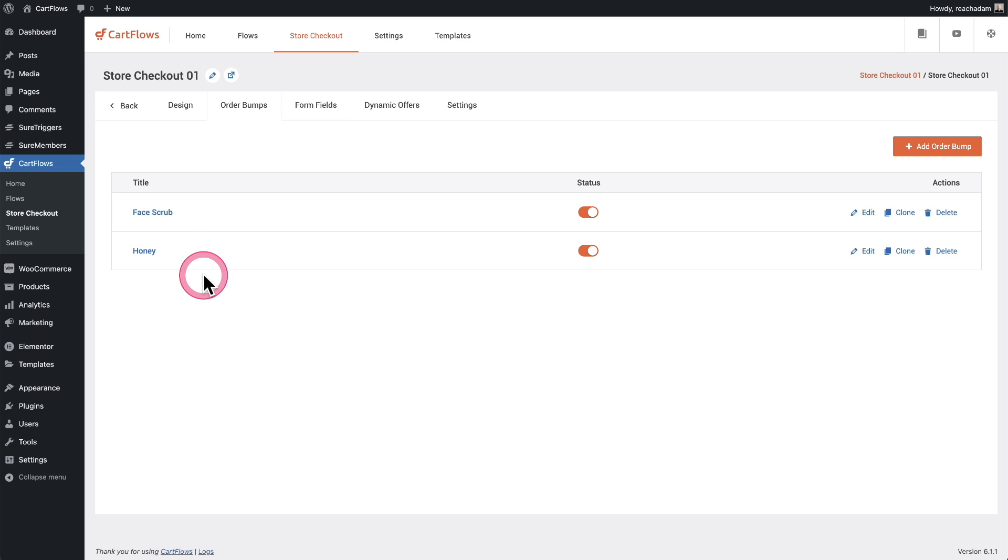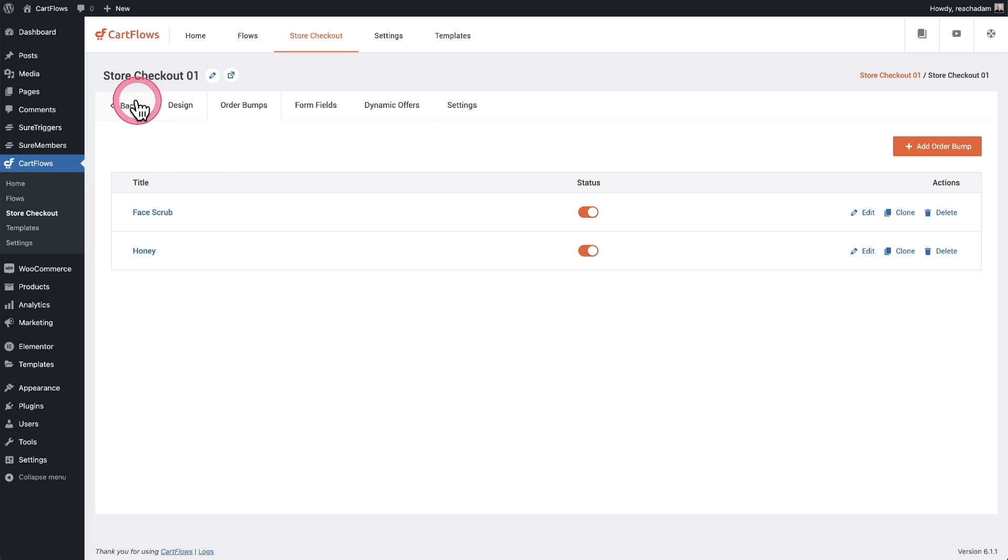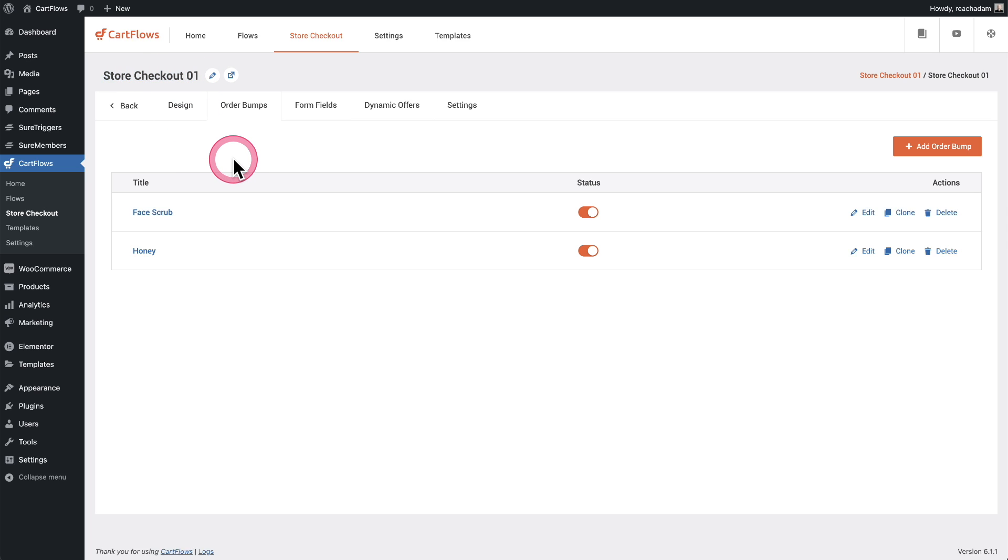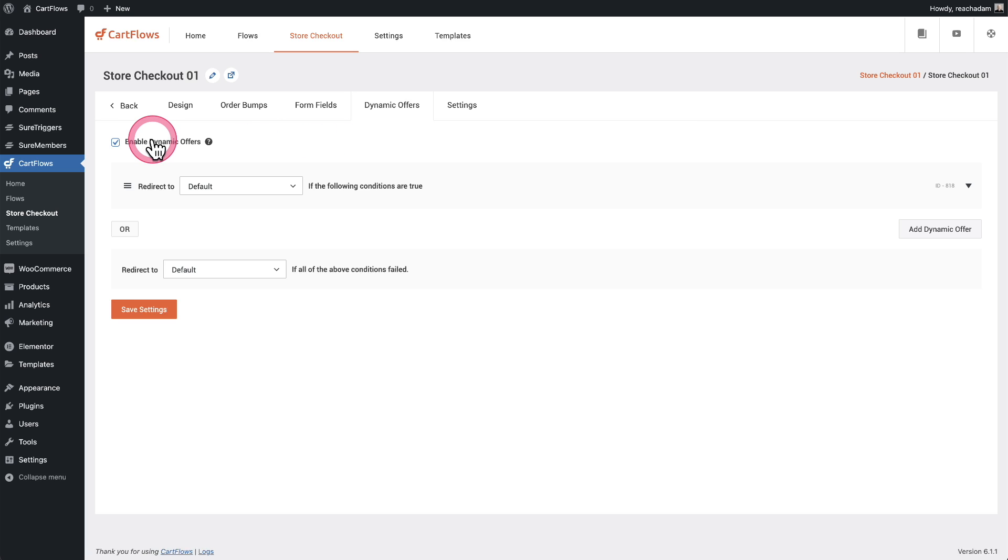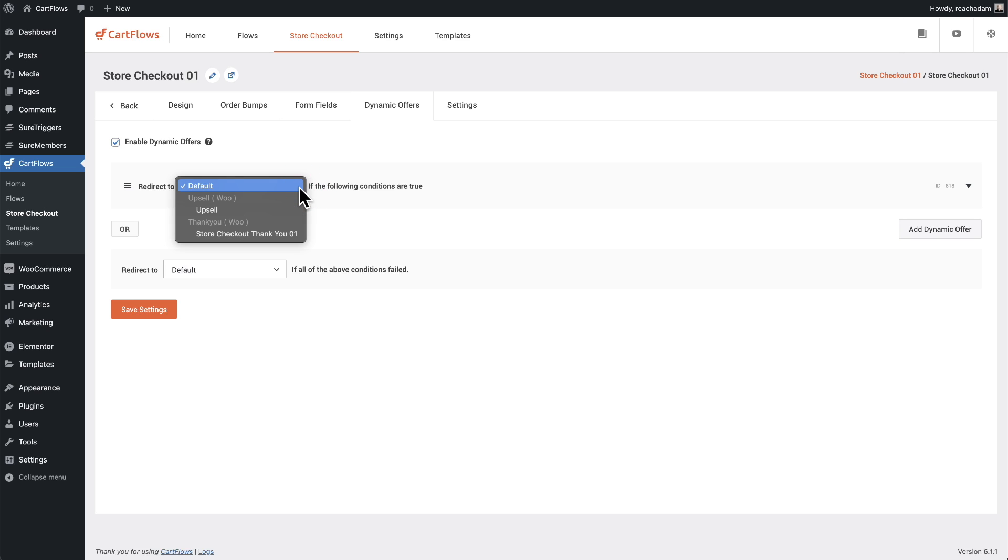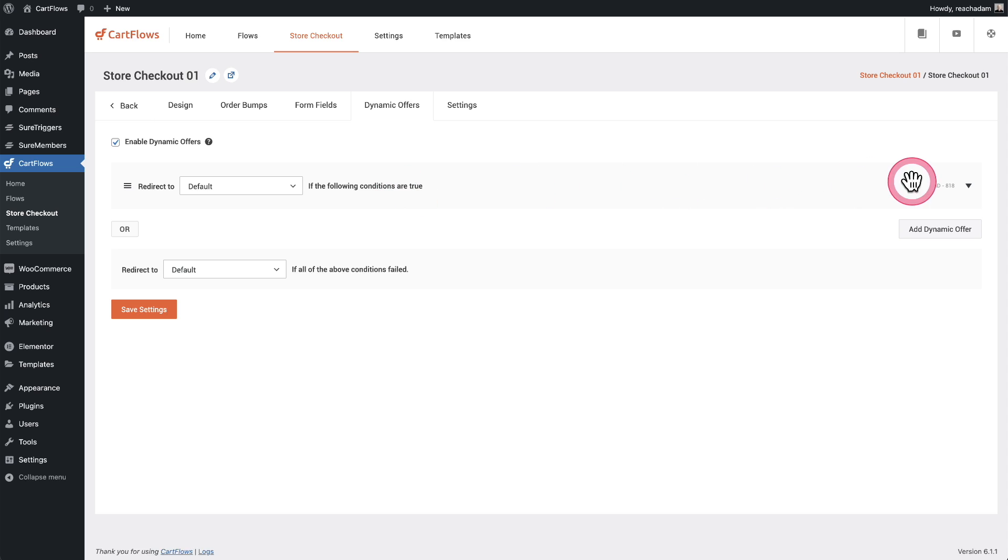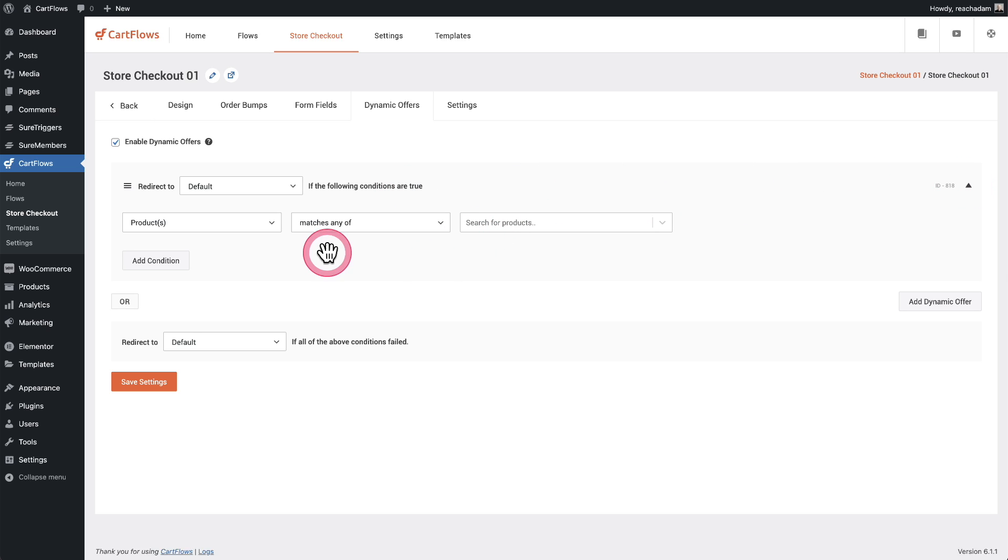Now it's important to note that these same options are available for your upsells. So the way it works is I'm still editing the checkout that people land on when they're purchasing something from my store. We have a tab right here that says dynamic offers. So I can enable this right here and I have the same options here. So basically I can choose a condition. I have those same options here. So let's go ahead and expand this right here.